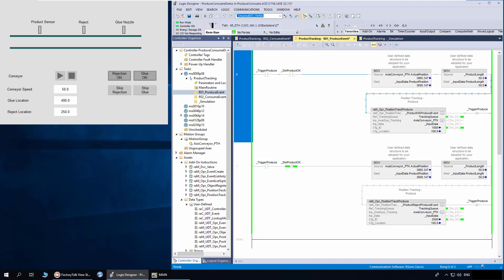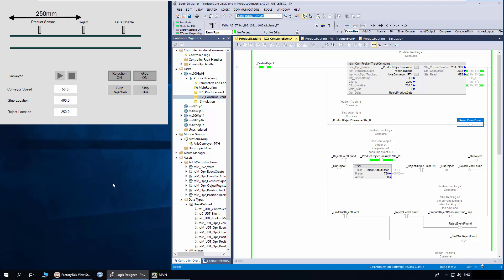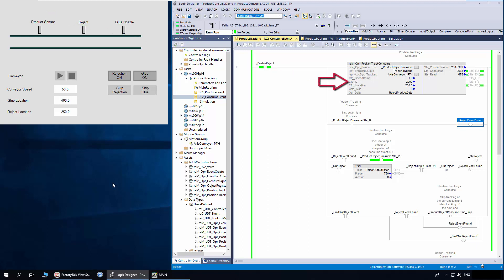I'll open the consume routine. Here we have two consume logics: one for reject and another for glue. The reject mechanism is considered to be set at 250mm on the conveyor and configured to track events with ID 2000. The status PC bit and timer logic are used to trigger the output.